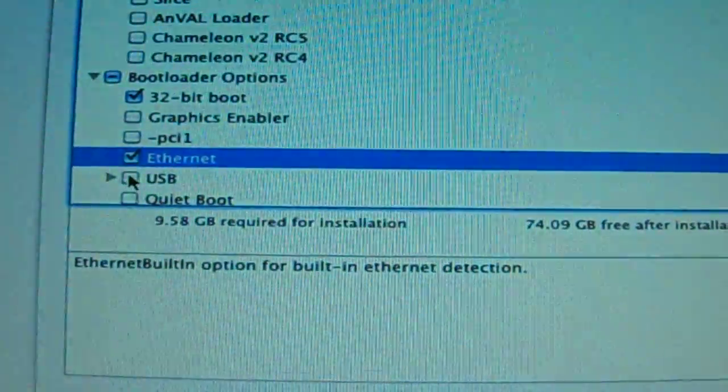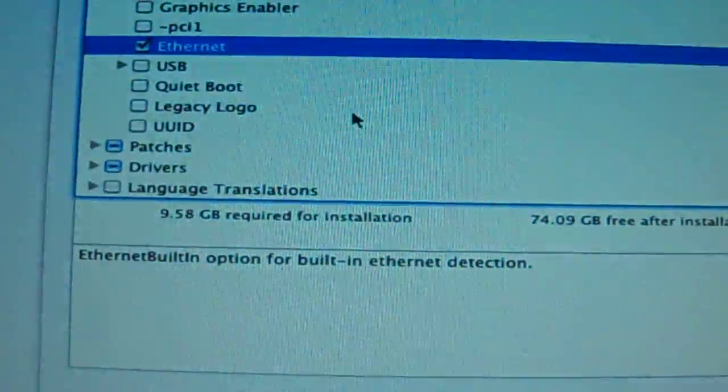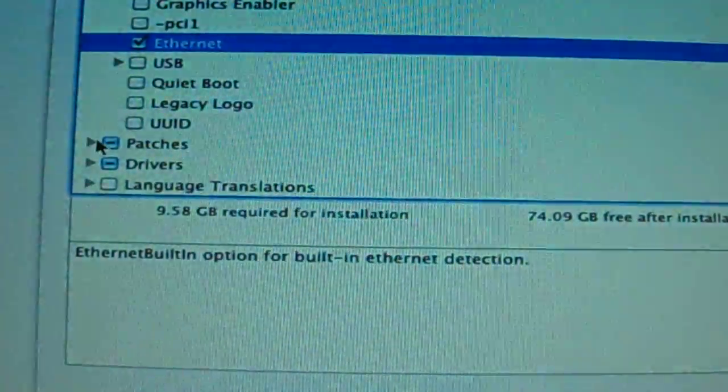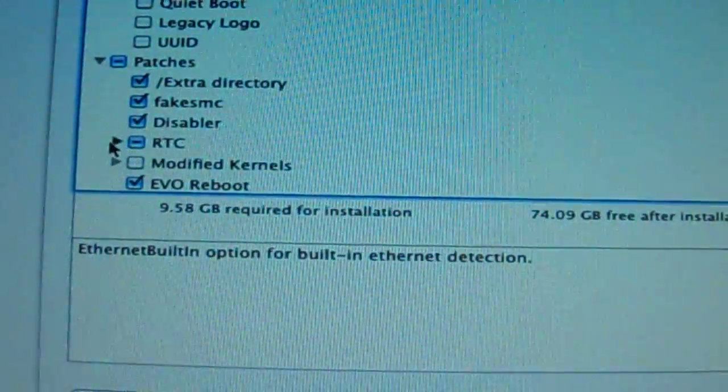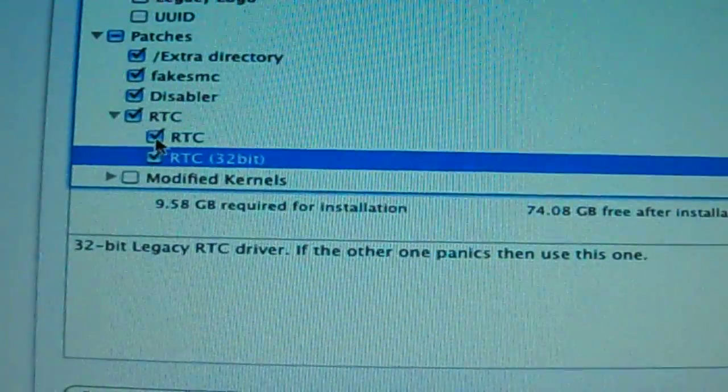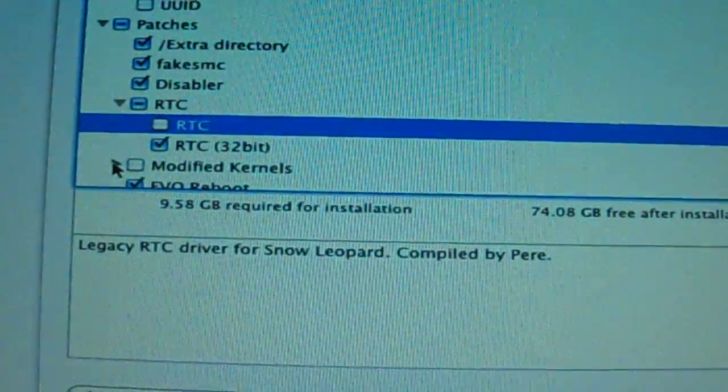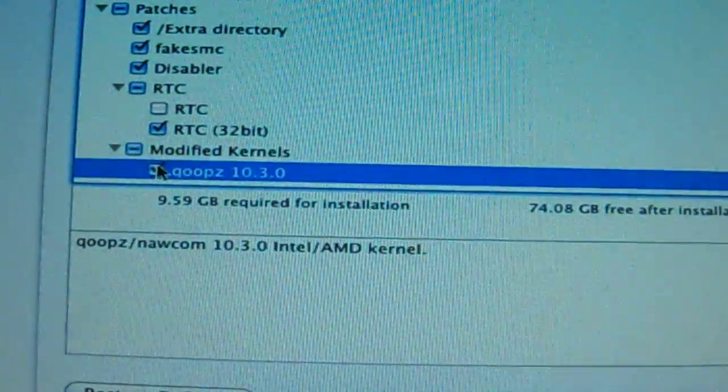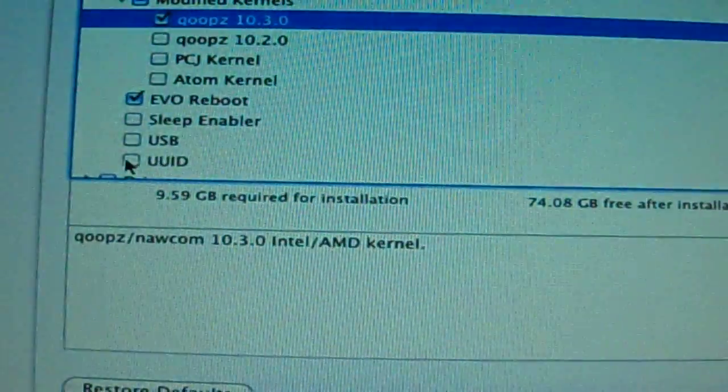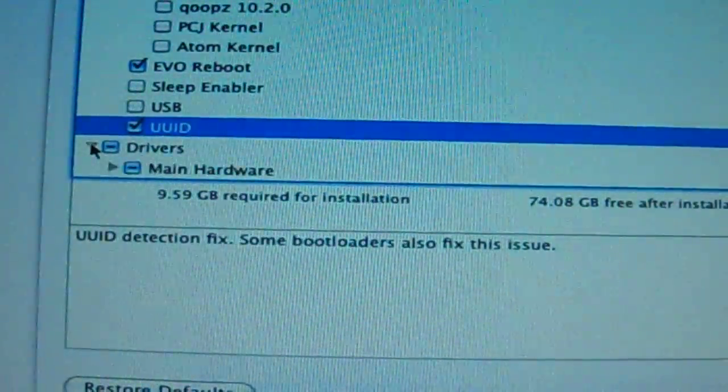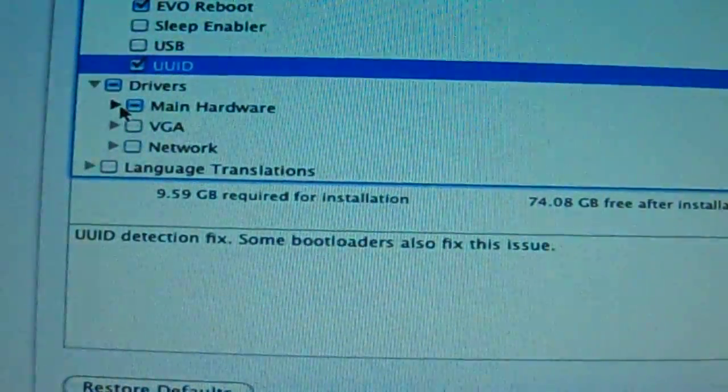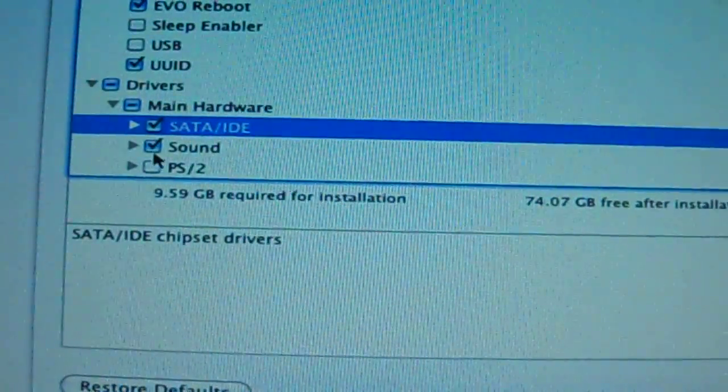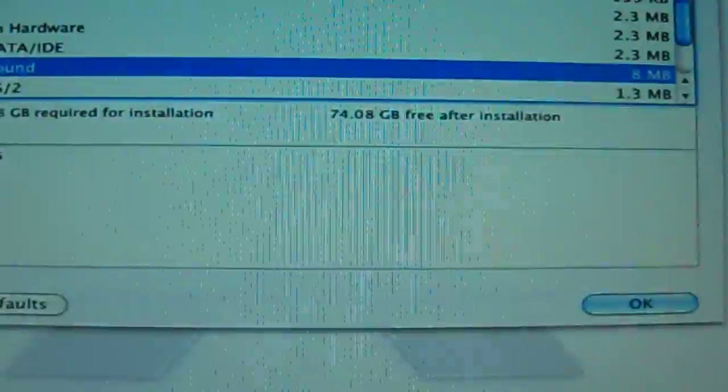Let's see. Patches, okay. RTC, we want it on 32-bit. We're going to go with that. Everything, let me see. UID, drivers, we want SATA, we want no sound, and we are good to go.